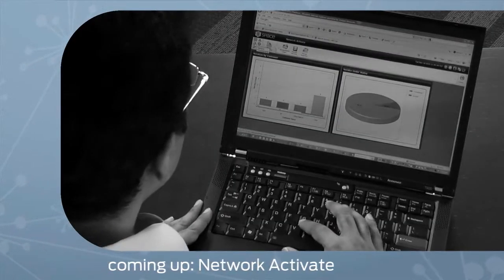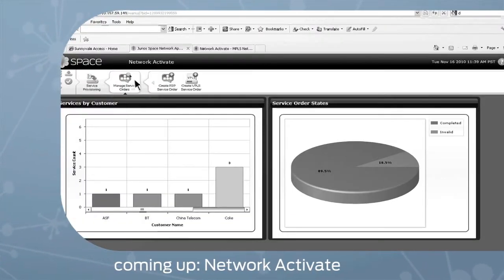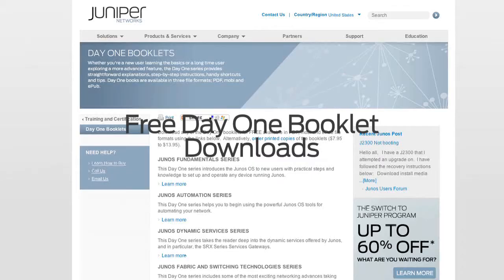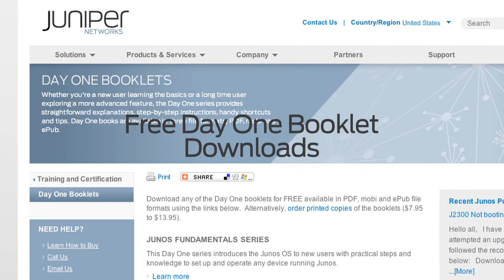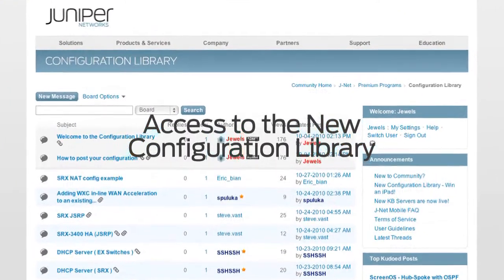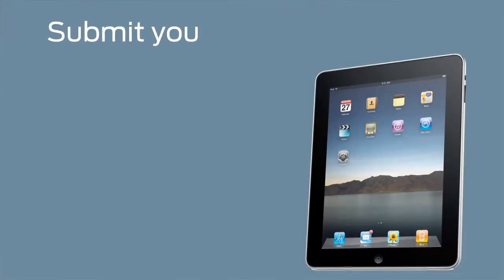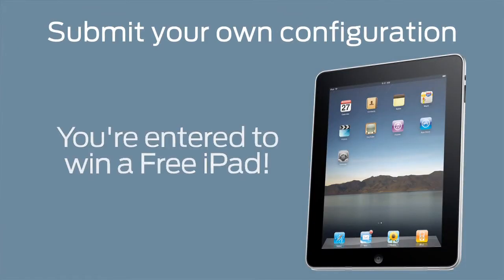Has managing MPLS service resources become a nightmare? Coming up next, we'll show you how to automate with a simple point-and-click tool. Want to win a free iPad? You can't win if you don't join JNet. As a JNet member, you get access to premium programs like free Junos Day One book downloads, plus access to the new configuration library where you can find network configuration examples submitted by other Juniper users. And if you submit one of your own configurations, you'll be able to win a free iPad. Become a JNet member today.